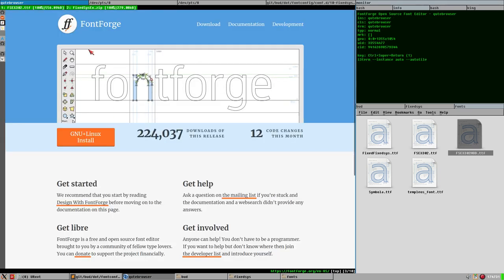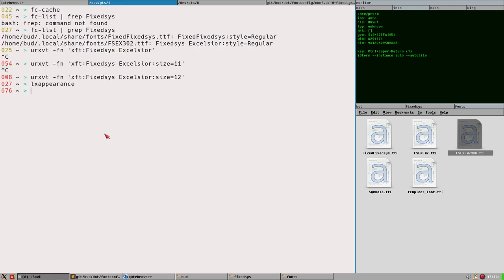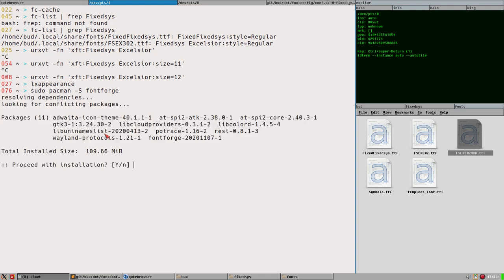You can open the FontForge webpage — it's a really cool program, like a vector program where you can set all the properties. It's professional font editing software. You can find it in the official repositories for Arch, Debian, and other distributions. So: sudo pacman -S fontforge. Now you'll see why I don't want to do this — it has GTK3 as a dependency. I don't want GTK3 installed, but I'll do it for science.